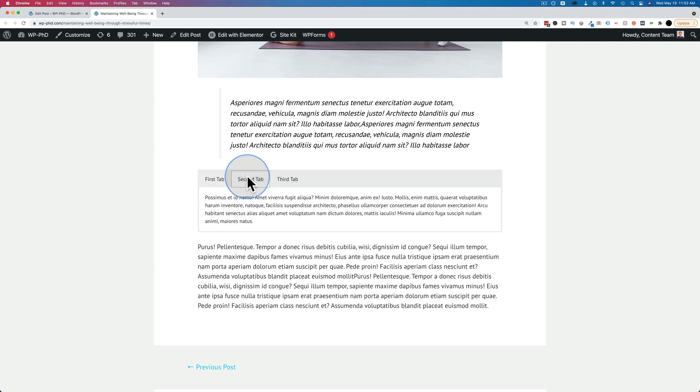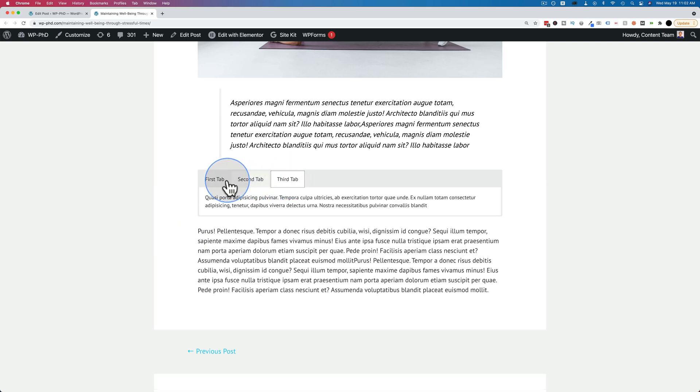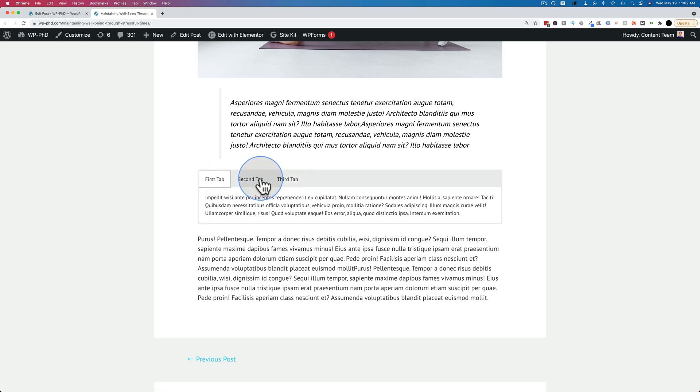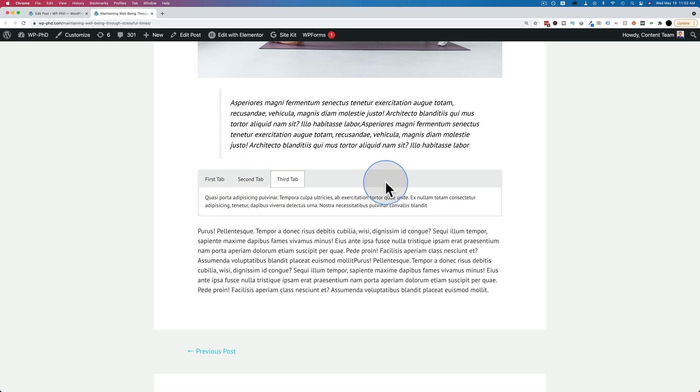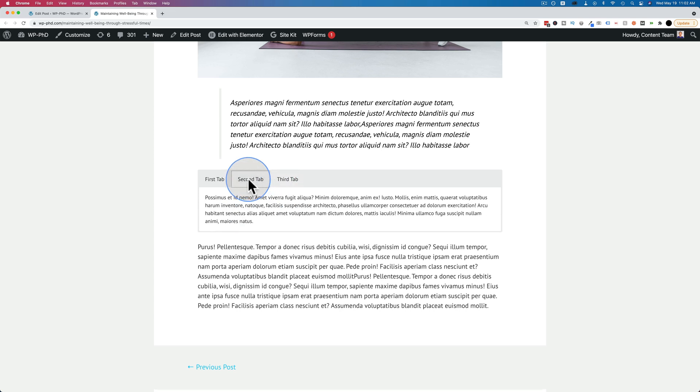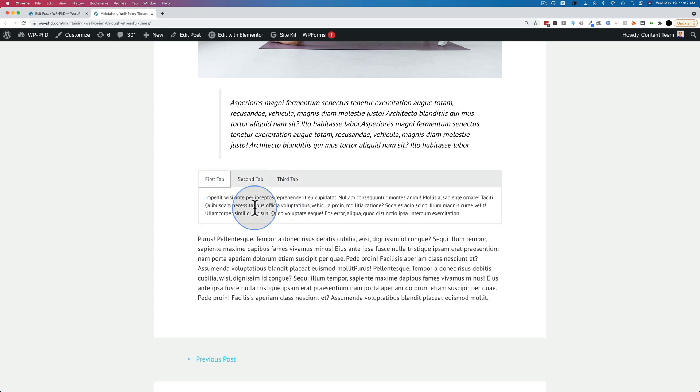This tab section right here is created using a shortcode. All I did was copy and paste the shortcode. I changed the names for the tabs and I pasted a piece of lorem ipsum text into each one.